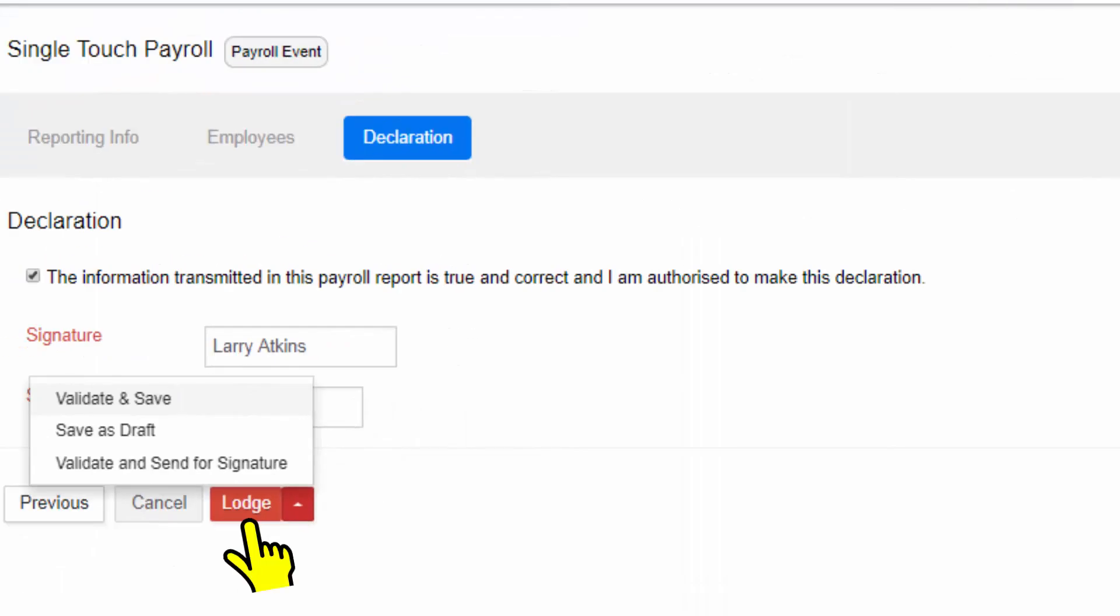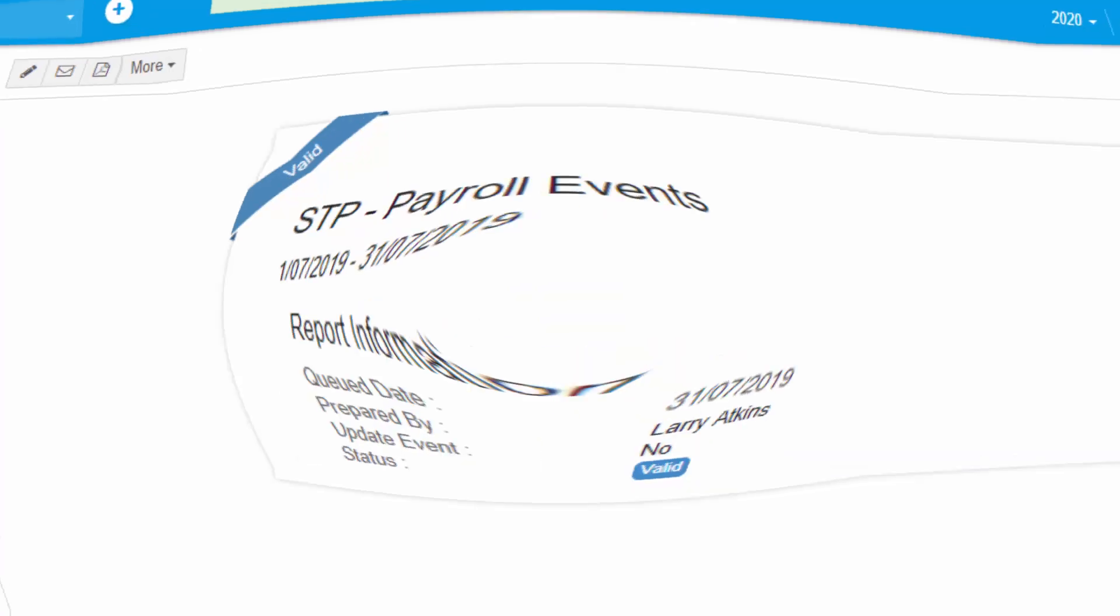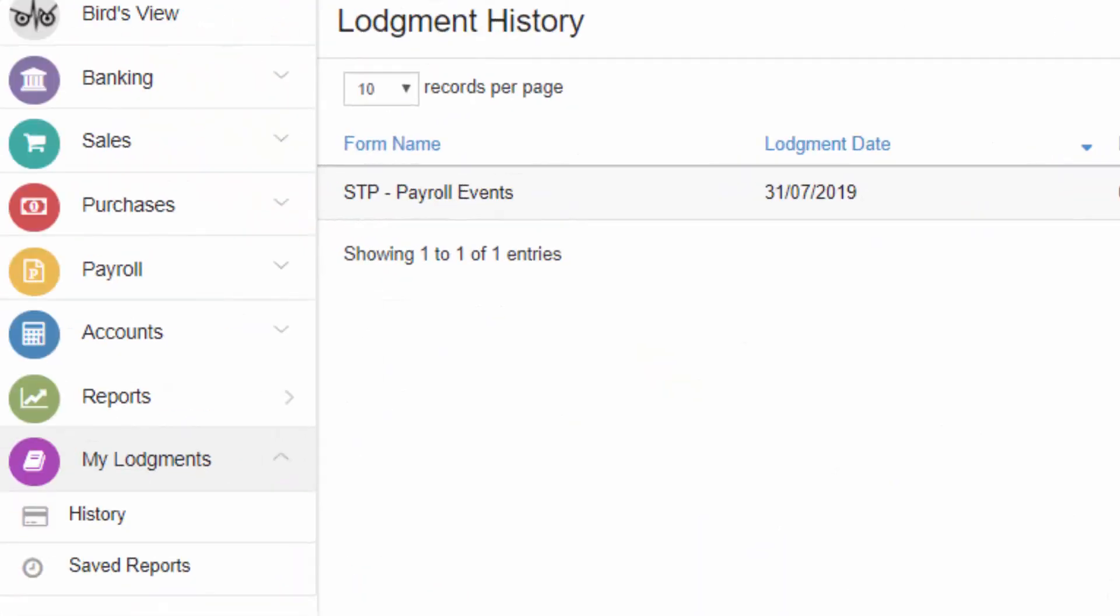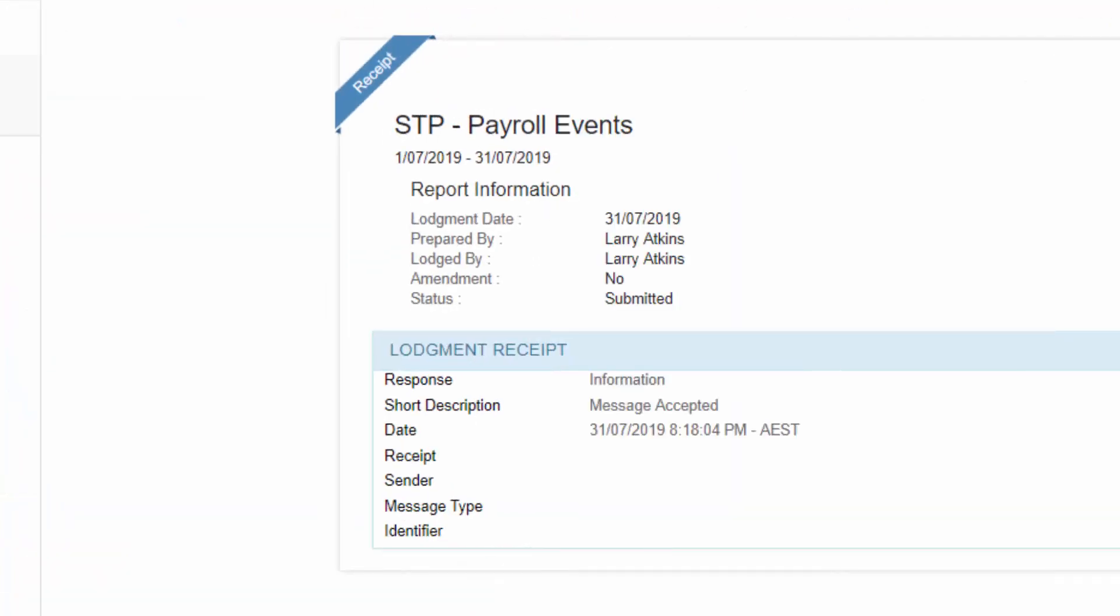Or Lodge and Submit if you are ready. Once lodged and successfully submitted to ATO, you can find the copy of the lodged STP report from the My Lodgements tab in history with the lodgement receipt of date and timestamp that ATO has received the data.